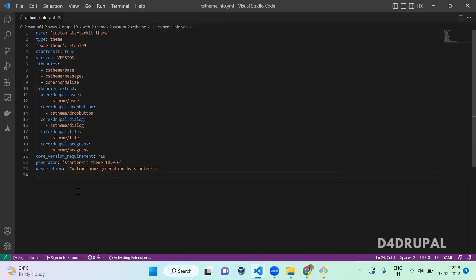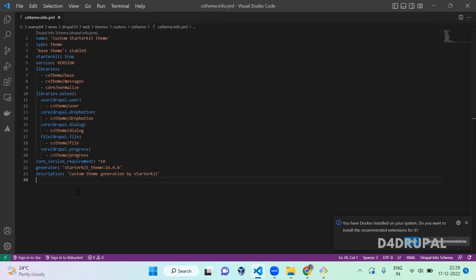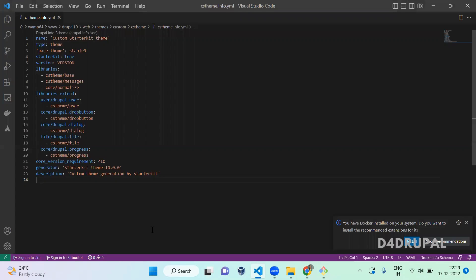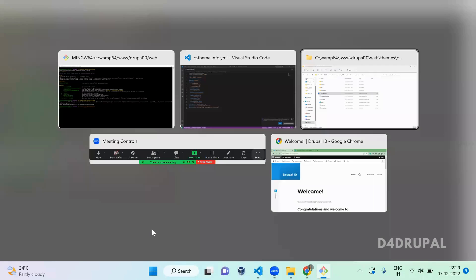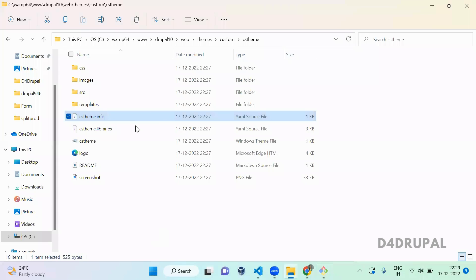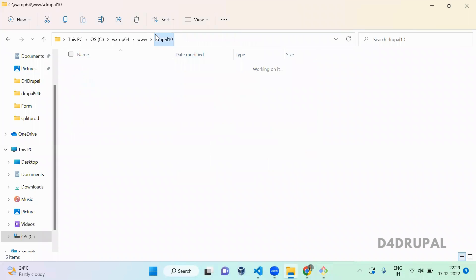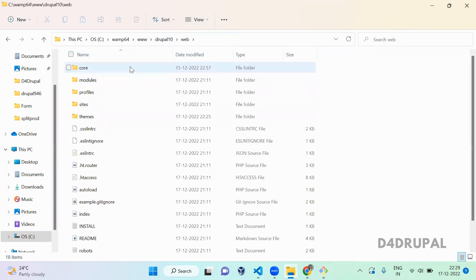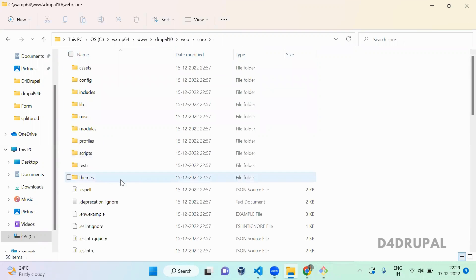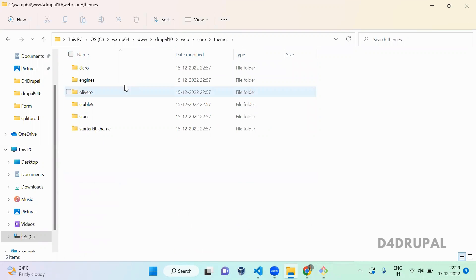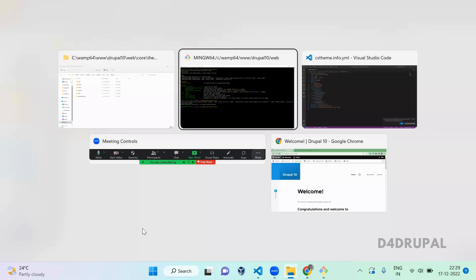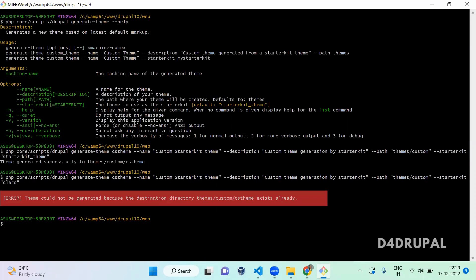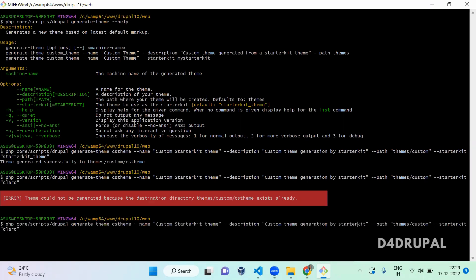This is how you generate a starter kit theme. Now we successfully generated a starter kit theme, right? Next what I'm going to do is go to web/core/themes. Here you have Claro, Olivero, all. Let's go there and instead of starter kit I'm going to give Claro. When you run this, it is saying cs_theme is already existing, so let me change that to claro_theme.